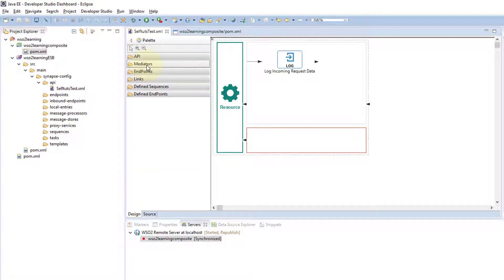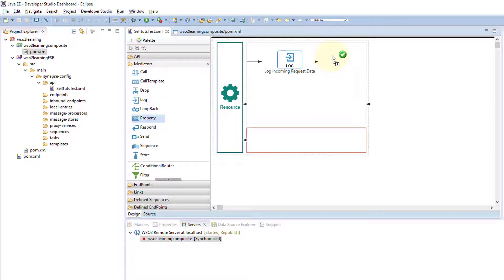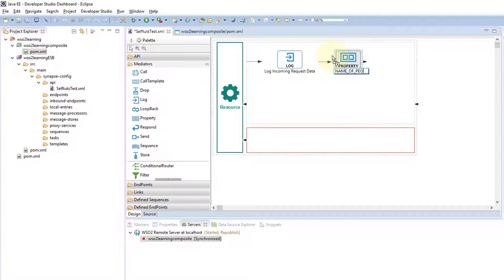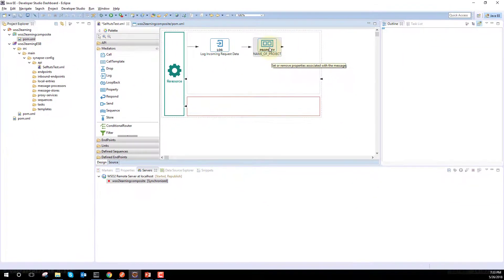We'll go to our Eclipse and look at the mediator section of our palette. If I click it, this mediator section will close; if I click it again, you can see there is a Property Mediator that says 'create new property mediator'. I'll click it and drag it into the flow. There's a tick mark, so I'll drop it there. Now I'll set a particular property name — I'll label it 'name of project'.